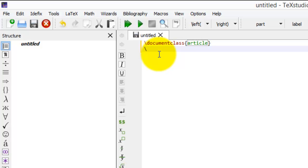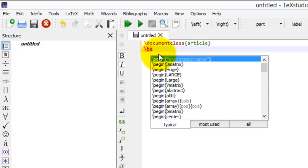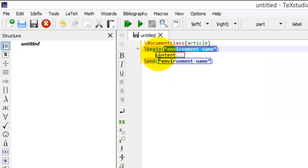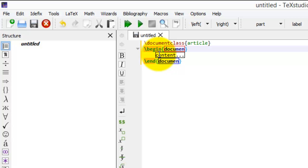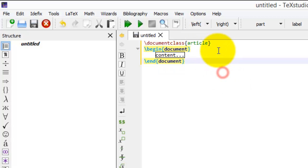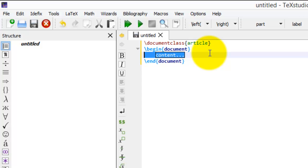After this, I start begin section, followed by document. This is our default structure of any LaTeX document.